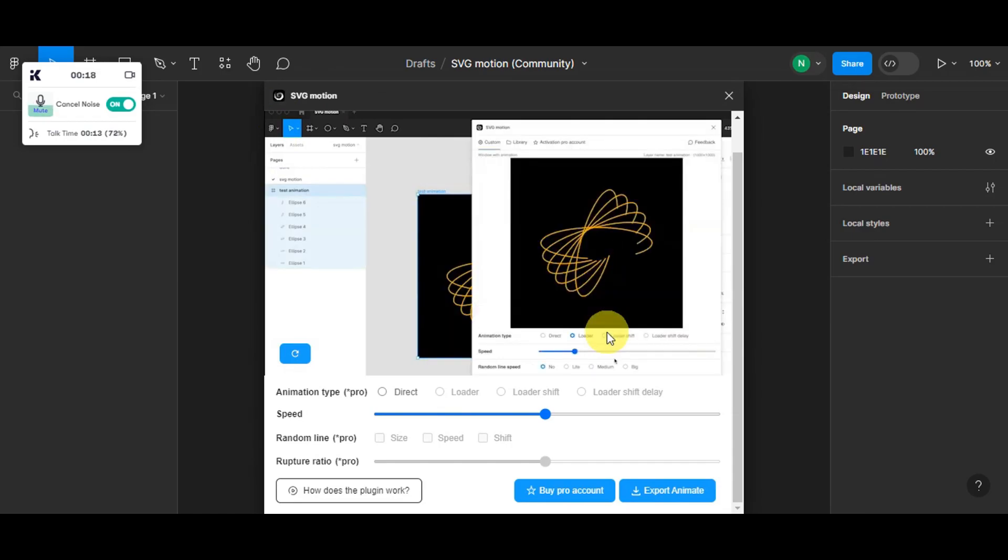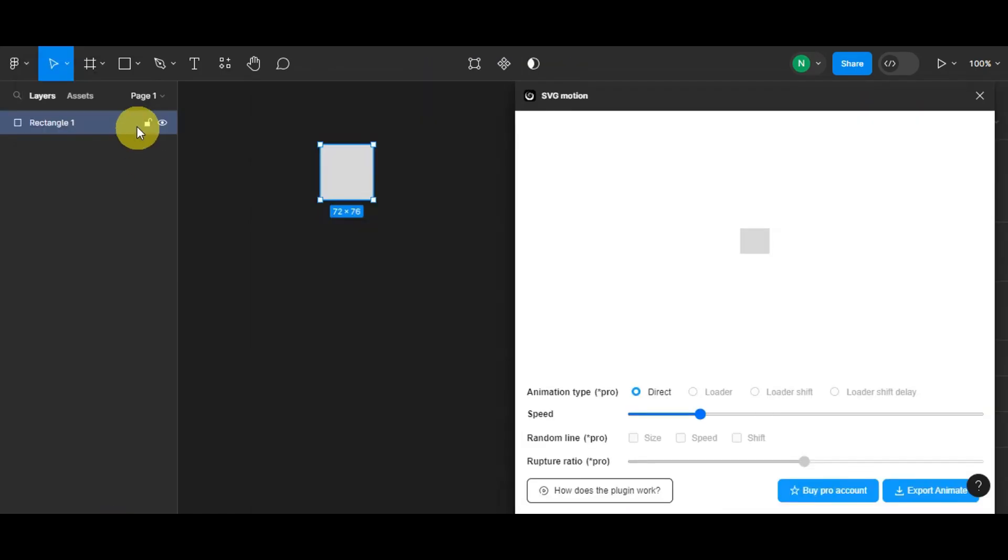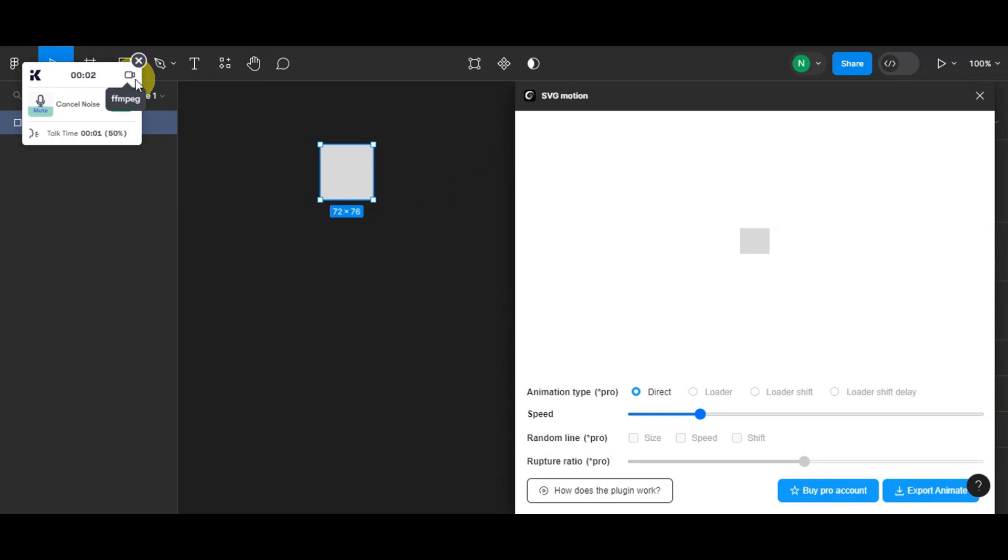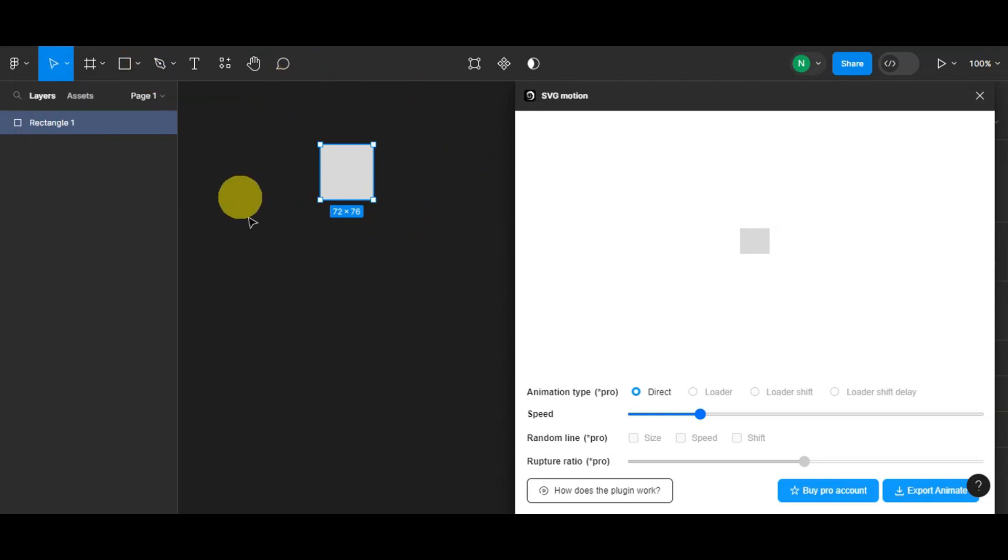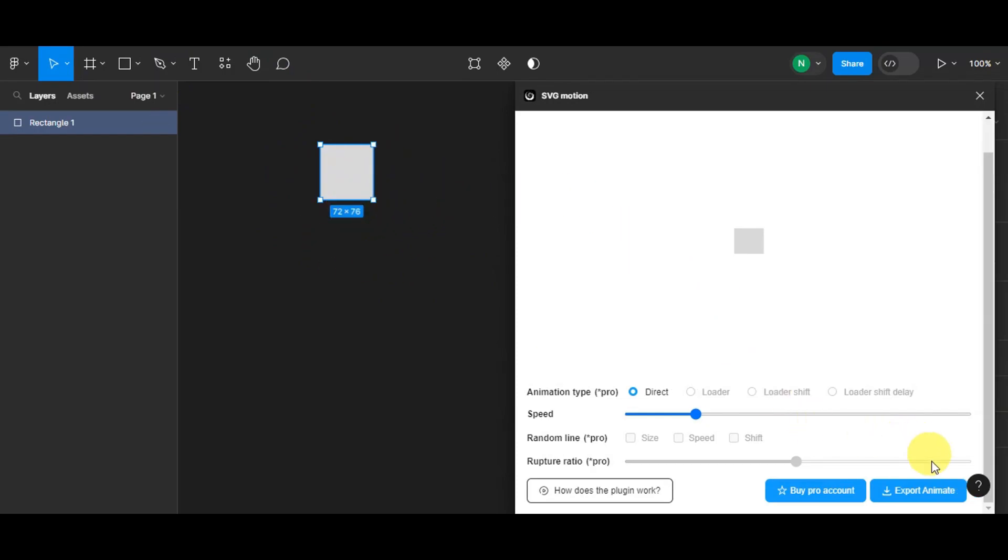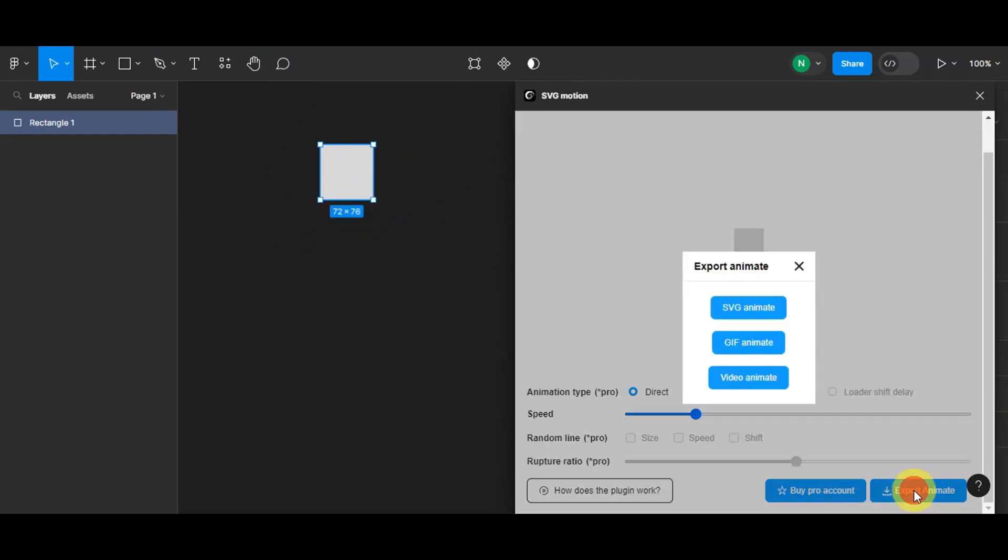Now right after that, you're just going to add something onto your design here. So for example, we'll just add a rectangle, but it is better if you have an icon prepared already. Then right after, you'll just have to click on 'export animate'.